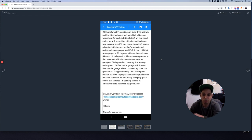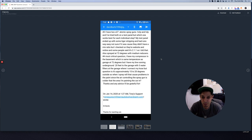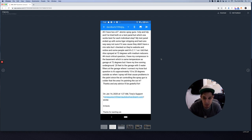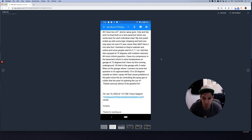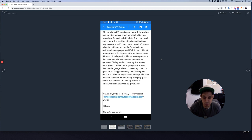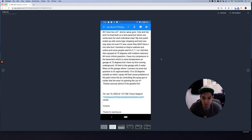Number four, my critical question. I have a compressor in the basement which is the same temperature as the garage, 72 degrees. But I have my line running underground 20 feet to the garage with three water filters at the garage where I connect my hose. But my question is approximately 15 to 20 degrees outside. So when I spray, will that cause problems in the paint since air controlling the spray gun is colder in that area?